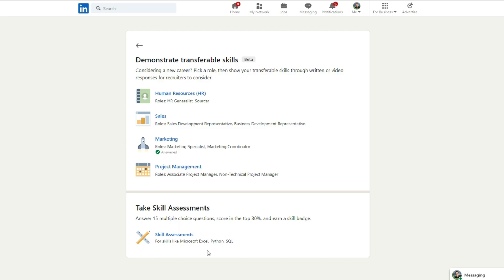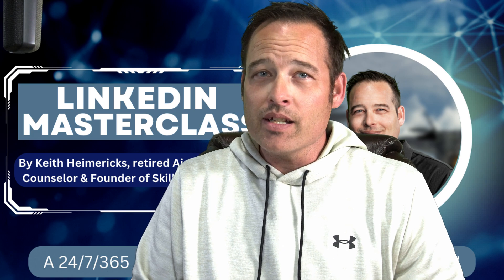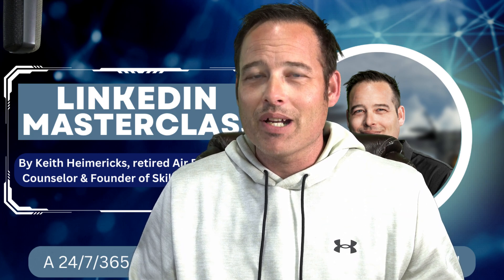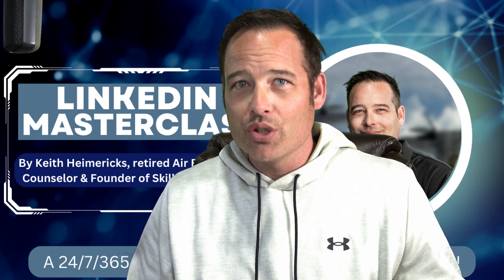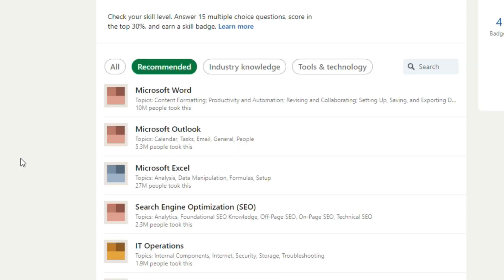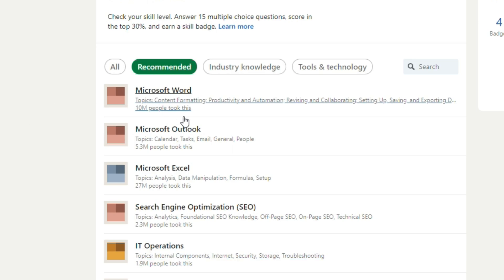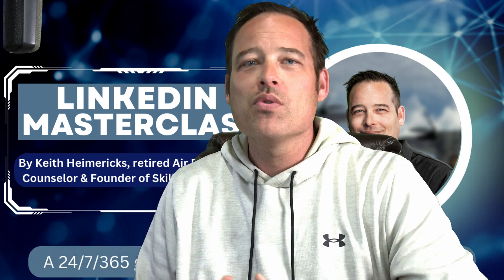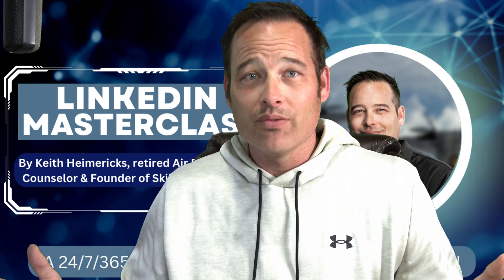What's really cool as well is you can take a skill assessment. These are not easy — you can't just hop in here and expect to pass unless you have legit knowledge on how these things work. For example, I couldn't go in and pass IT operations, but if you talk about Microsoft Word, Microsoft Outlook, or Microsoft Excel, I have a good shot at that — and you probably do too, because we've used these things in the military extensively.